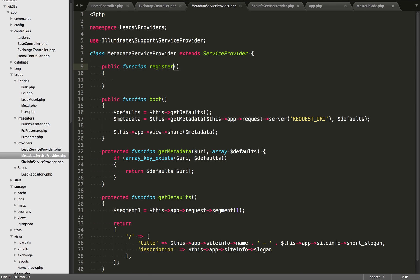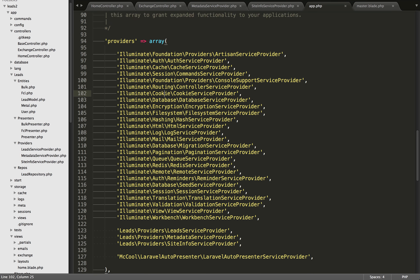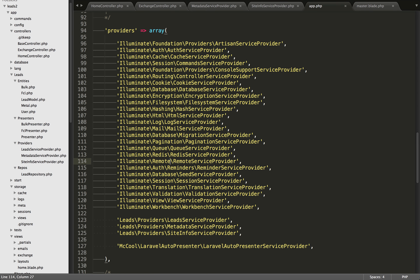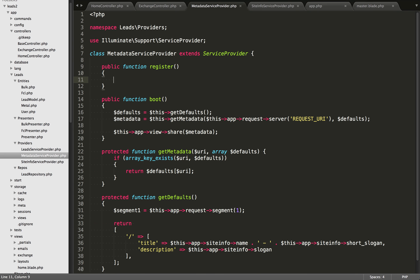The first thing I want to talk about is when we're creating our service providers, what happens when the stuff we're doing within it depends on other values being set within other service providers. If we go over to app.php, we'll see an array of all the different service providers, and it seems these are loaded one after another — artisan first, then auth, and so on. However, Laravel's documentation states that within the register method, we shouldn't write code that's dependent on other service providers' values being set.